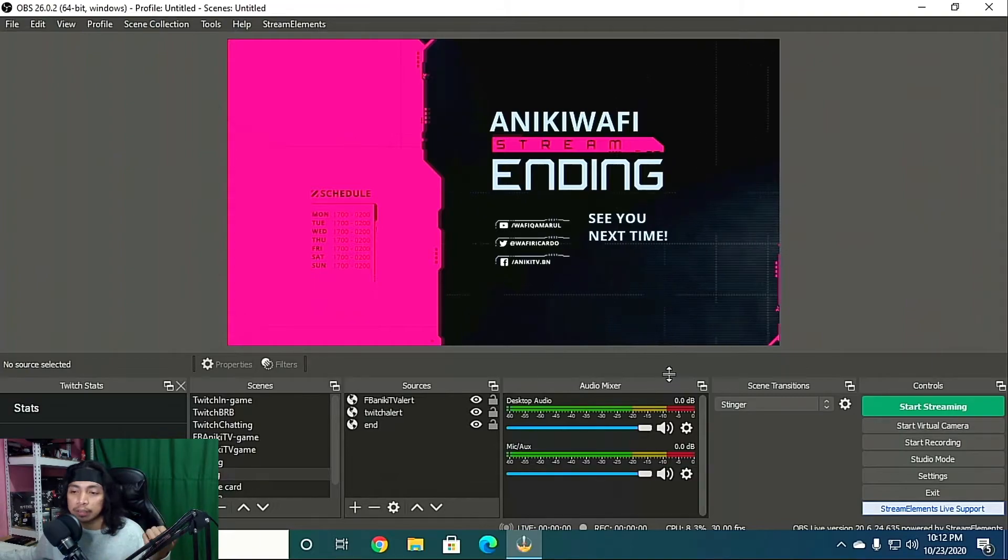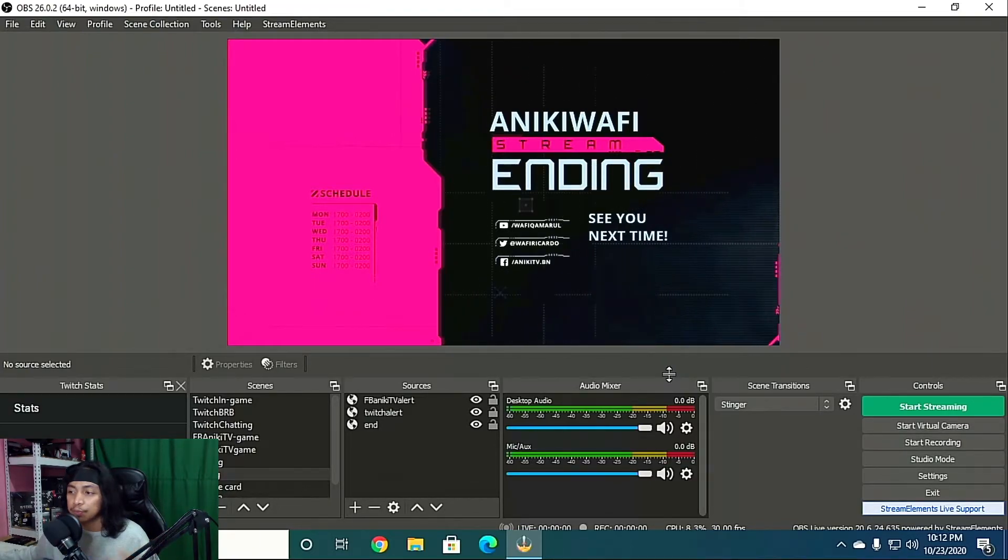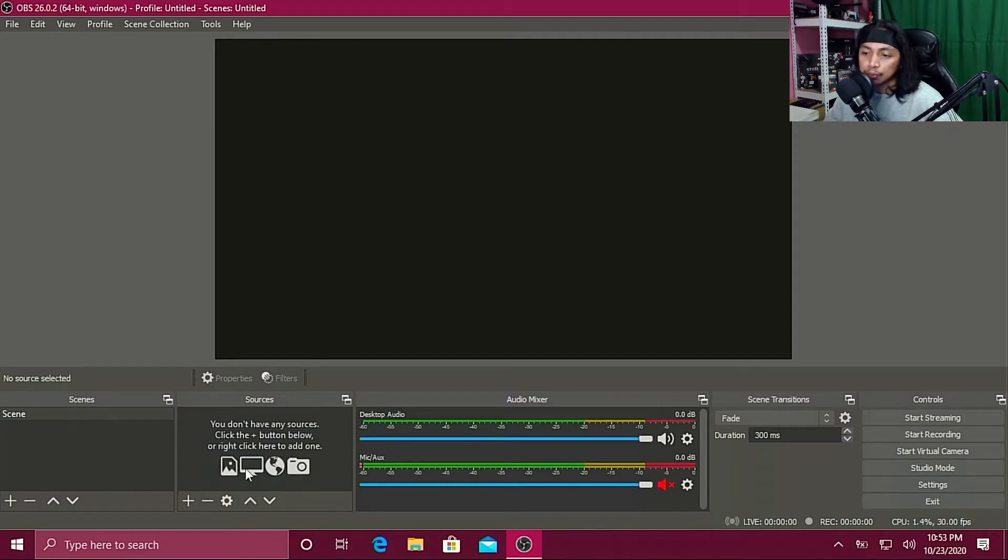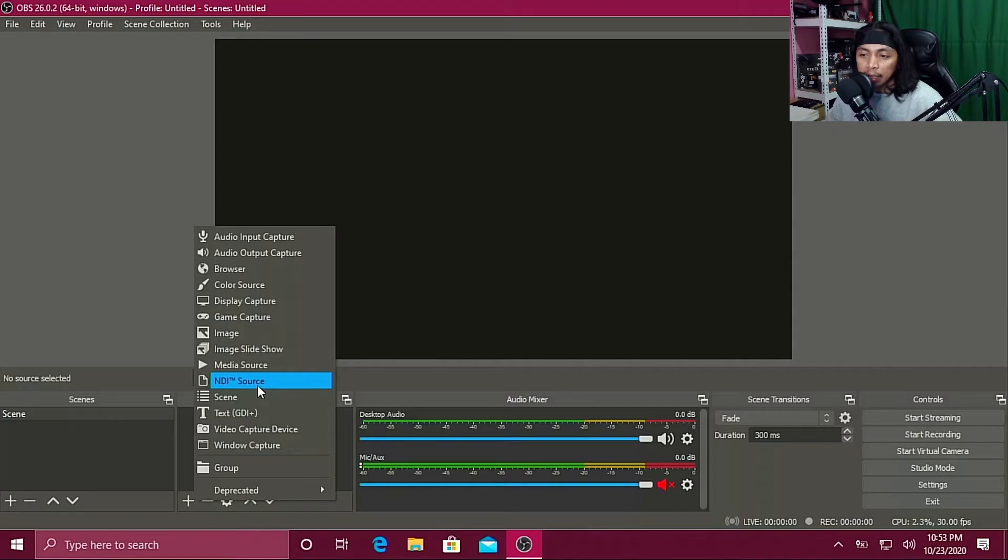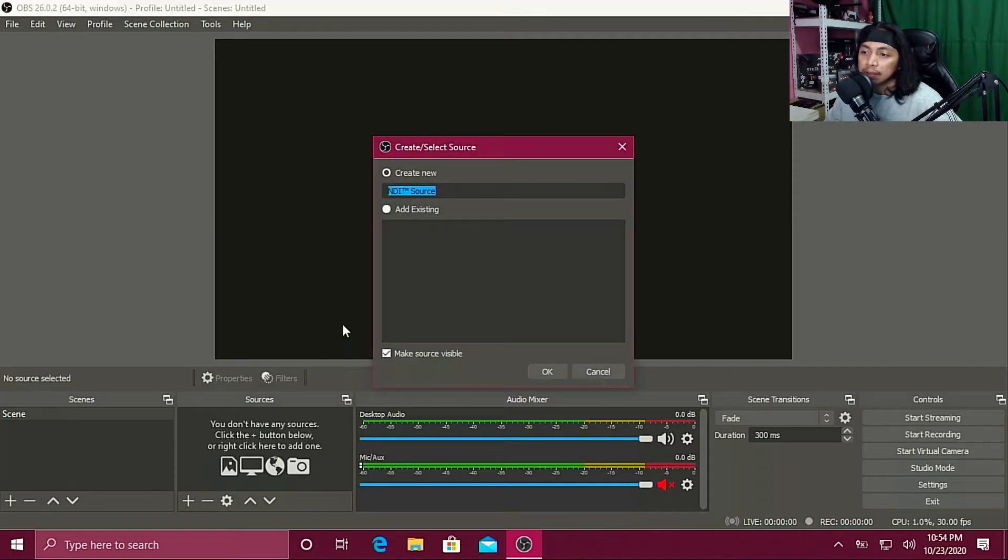Now let's move on to your laptop or PC that you use for streaming. All right, now on your streaming PC, what you need to do is go to Sources and then click Add, add NDI source. If it's not there, you have to reinstall your NDI plugin again.